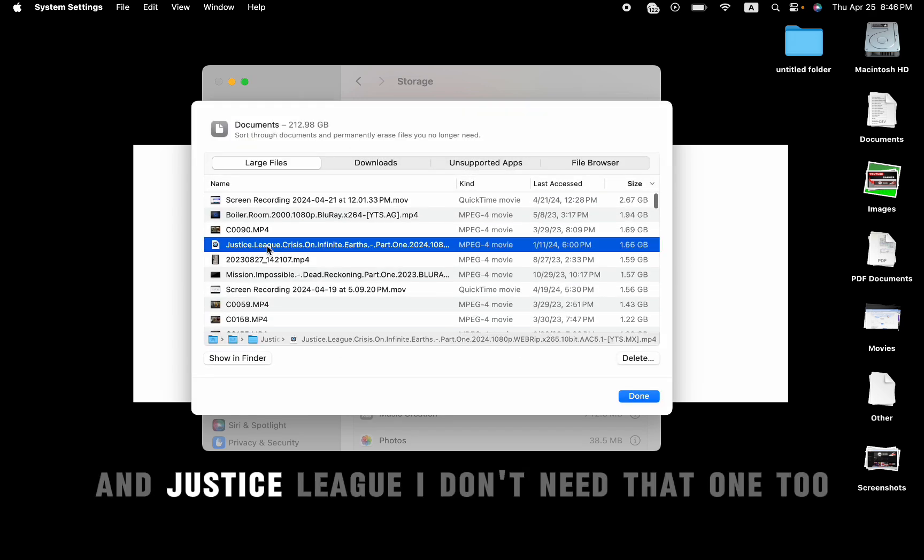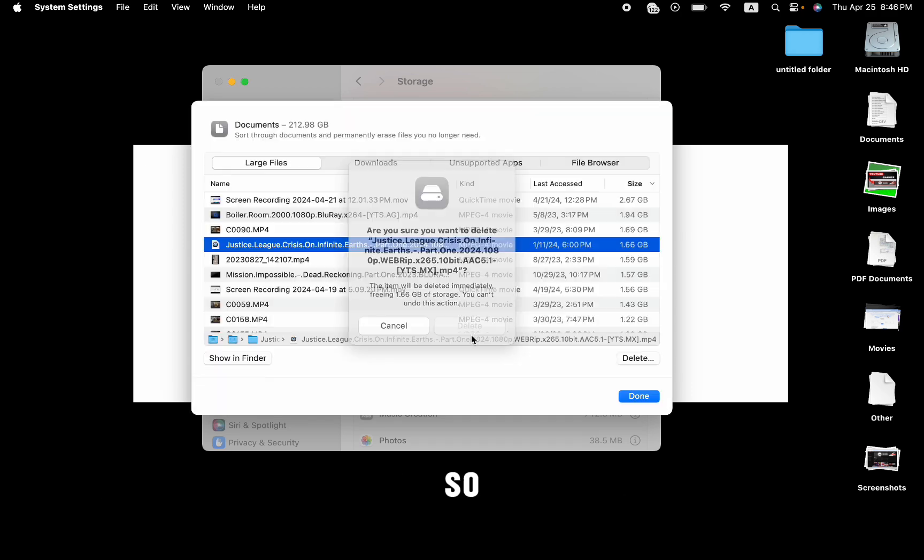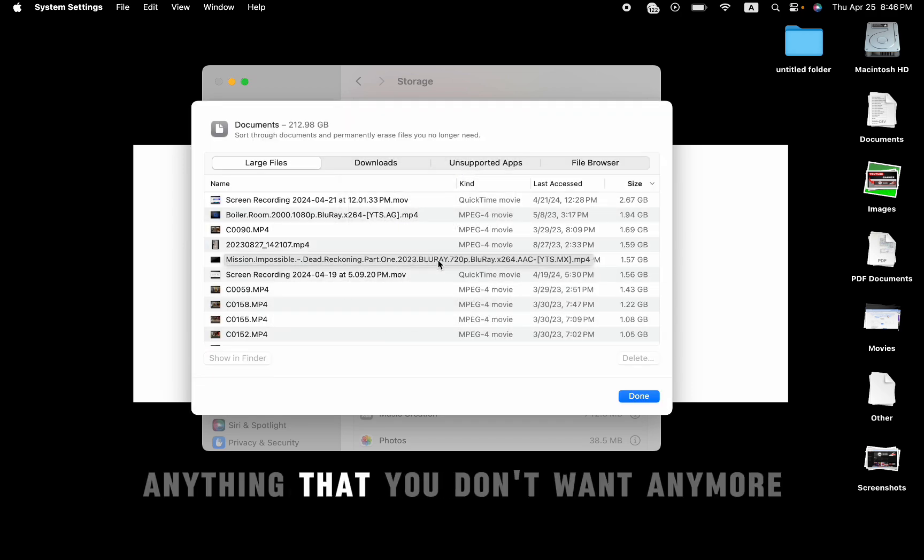And just to sleep, I don't need that one too. So make sure to delete anything that you don't want anymore.